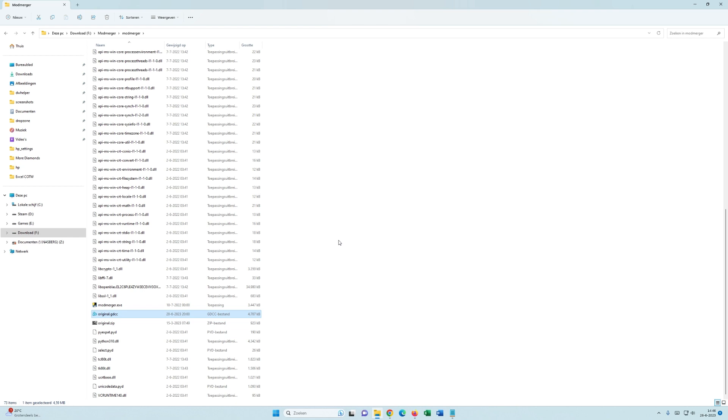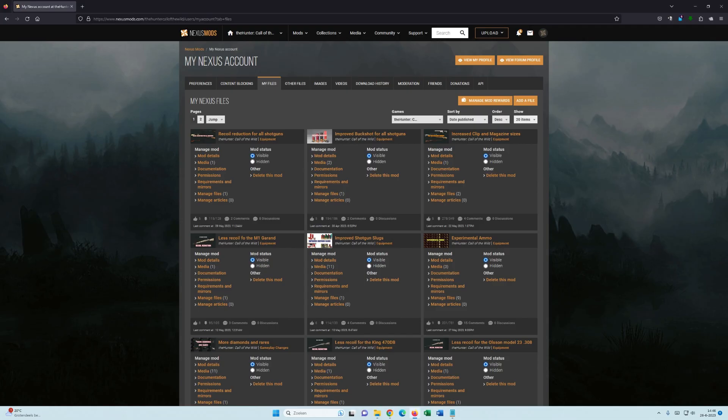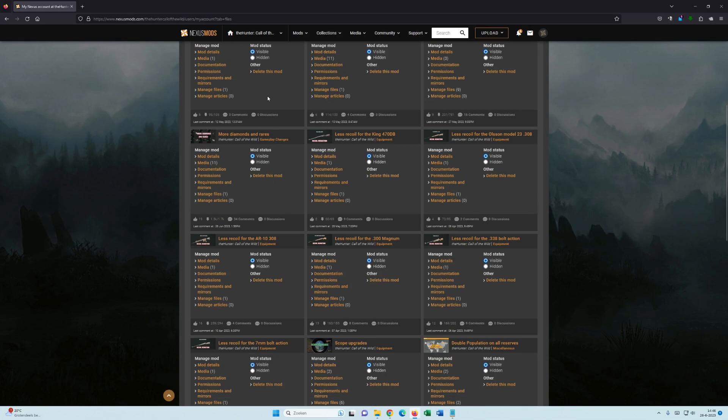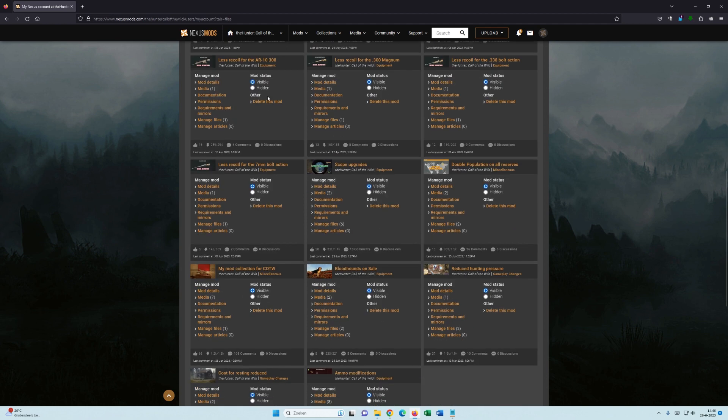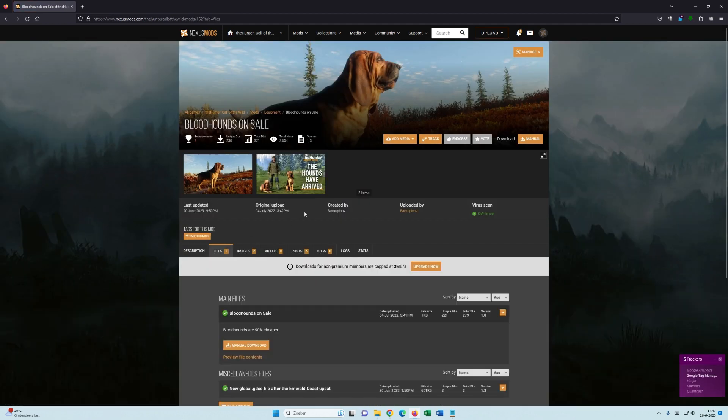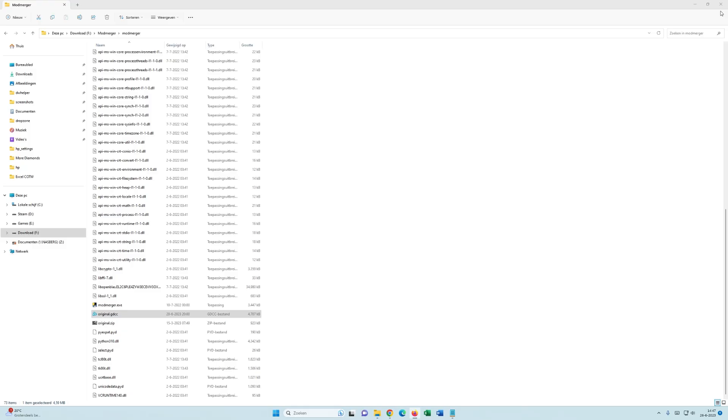Well, it can be downloaded from Nexus Mods. I posted it with a couple of my mods, as you can see here. This is the latest global.gdcc file. What you need to do with it is copy it into this directory and rename it to original.gdcc.